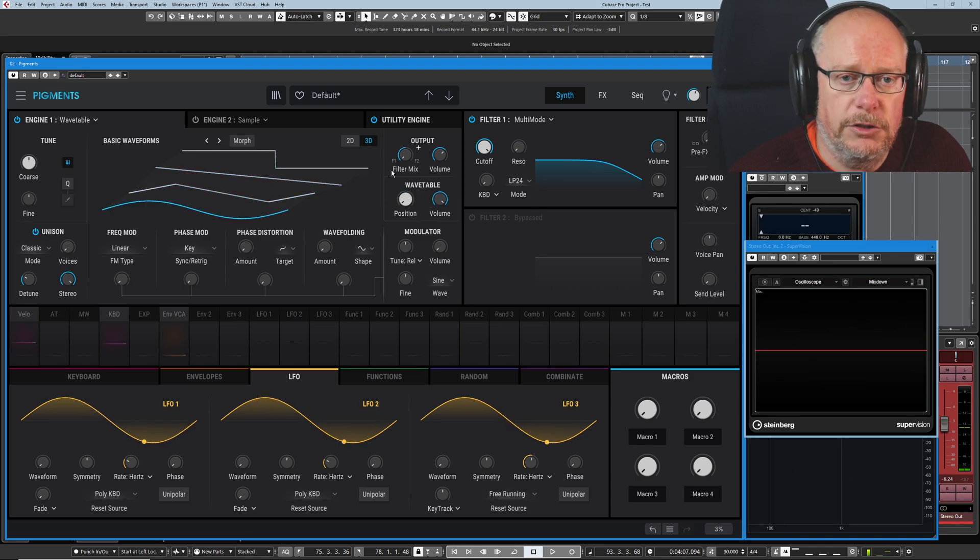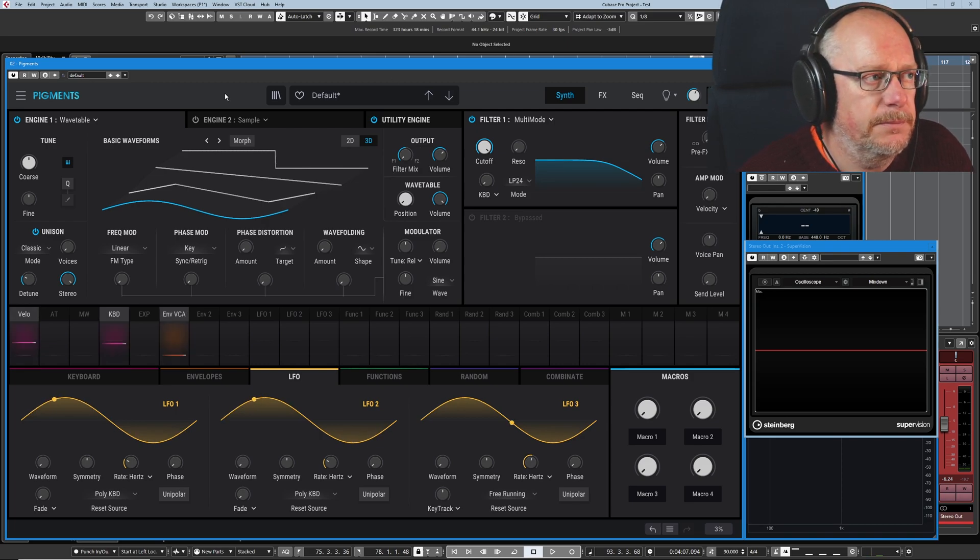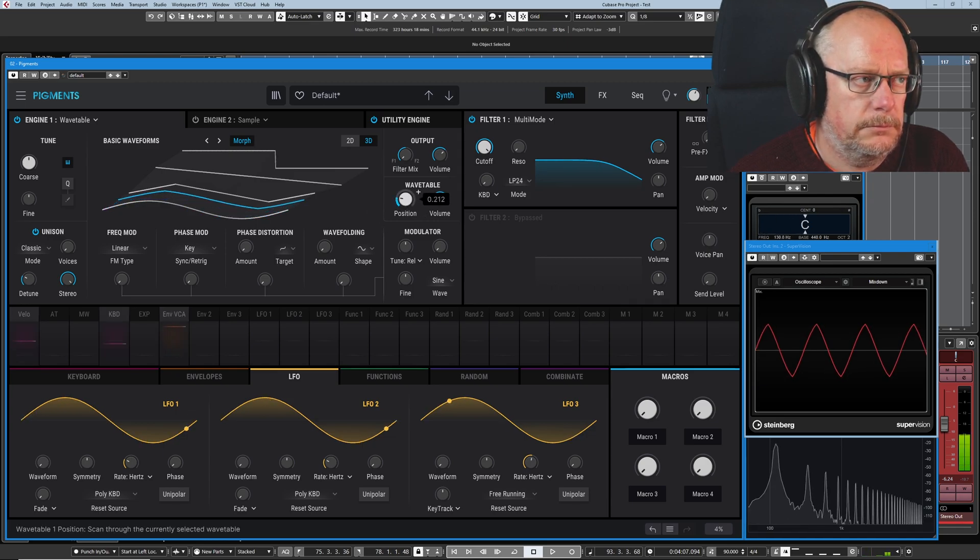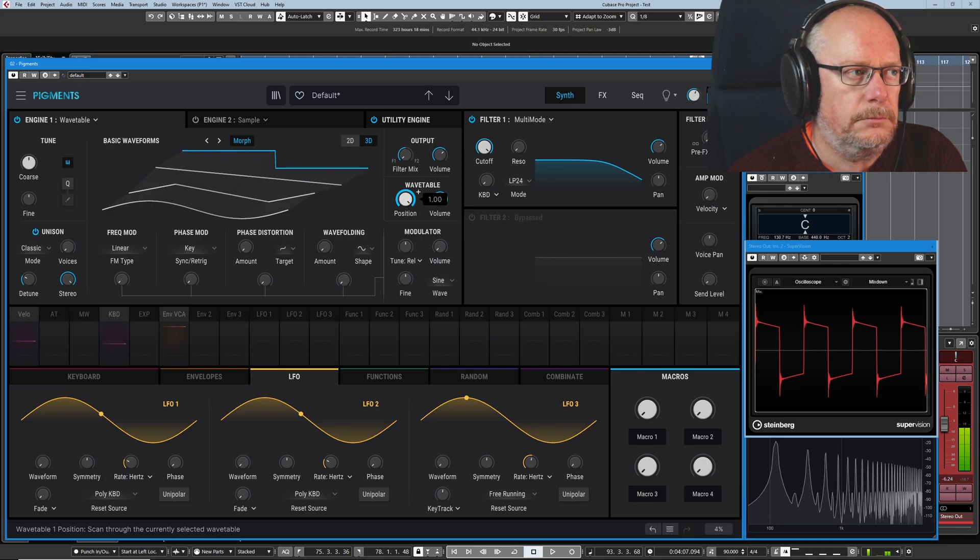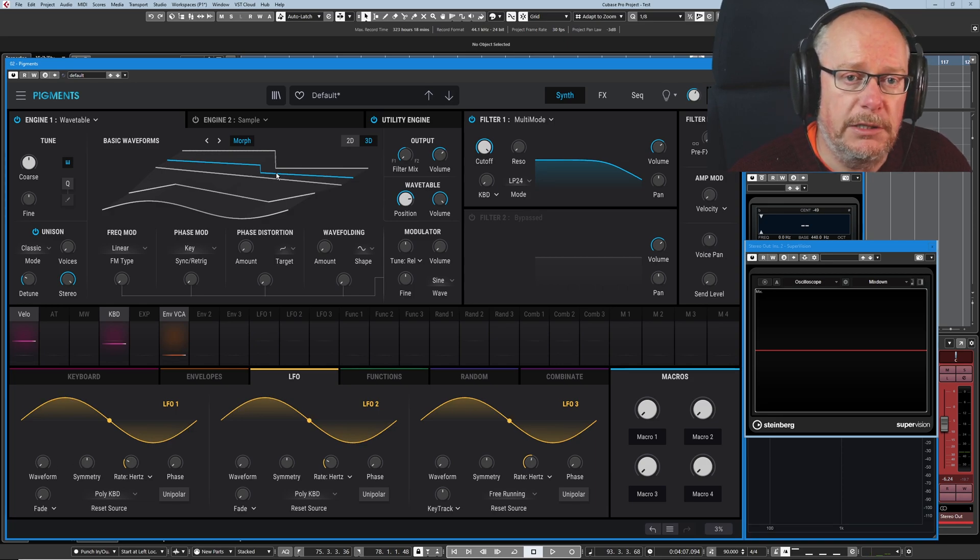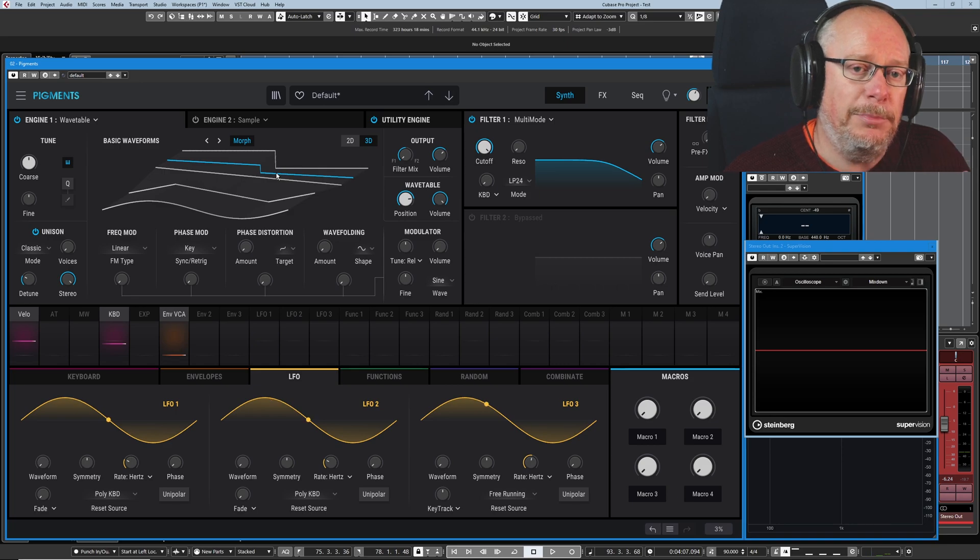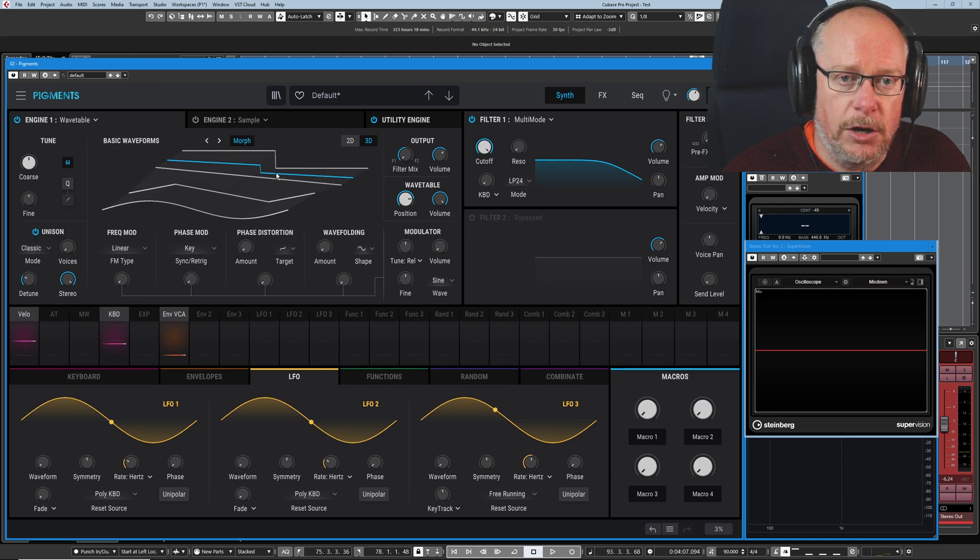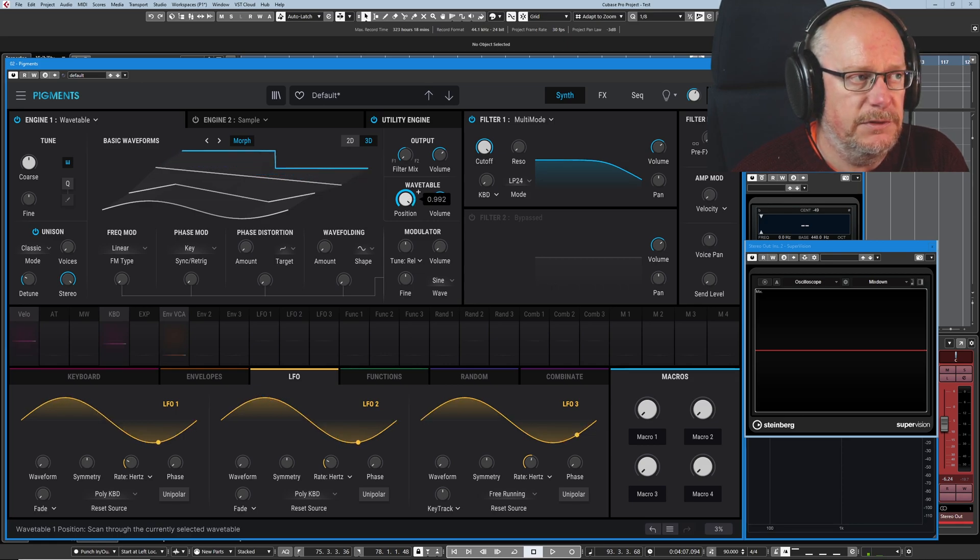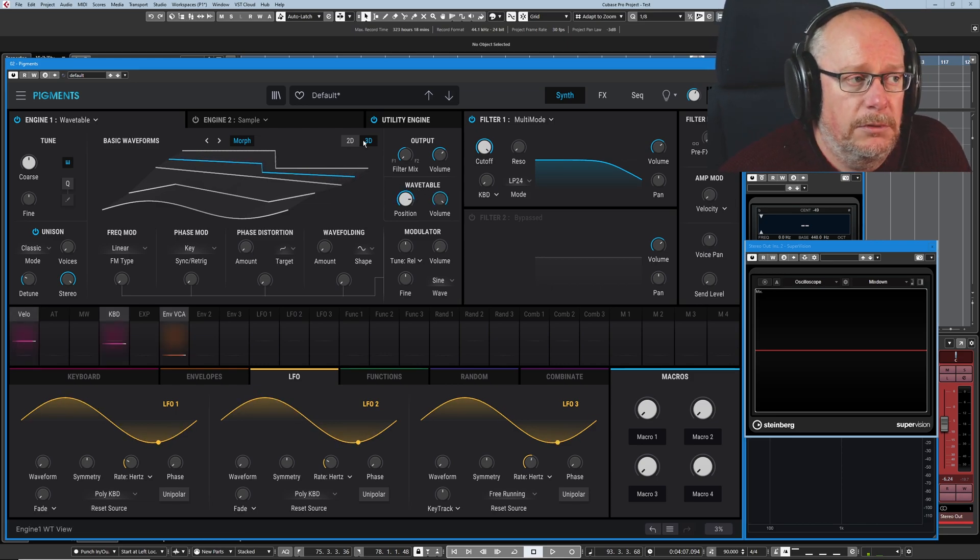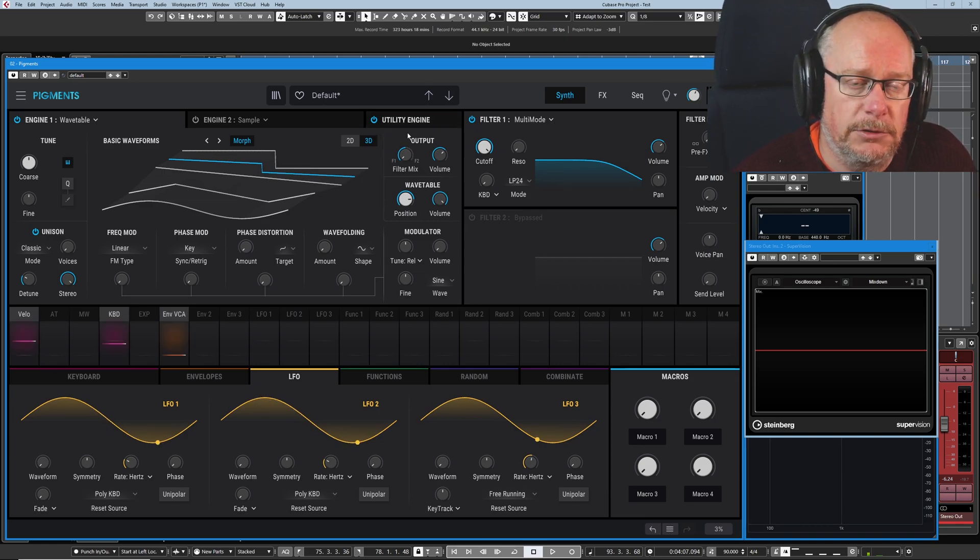Now that's all very well and good, but wouldn't it be lovely if we could morph gradually between each of those waves? Well, obviously we can. Now because I've stopped in between these two positions, you can see that the blue line is morphing between them. It's figuring out what the difference is between the amplitudes of each of those individual waves, and it's generating a composite or merged output of the two.